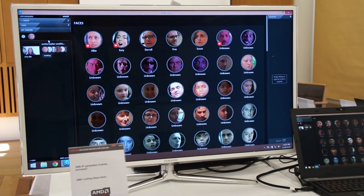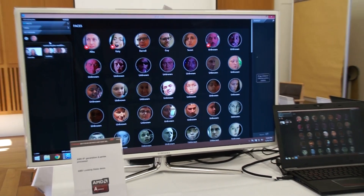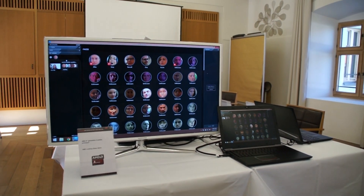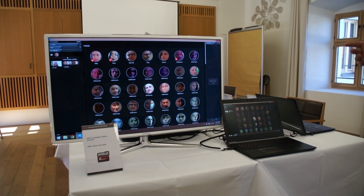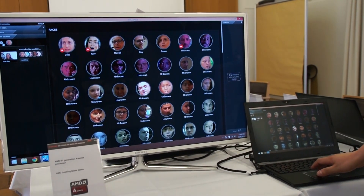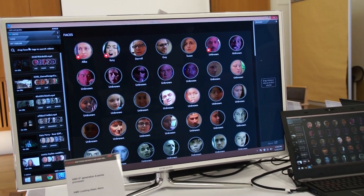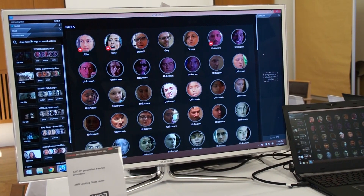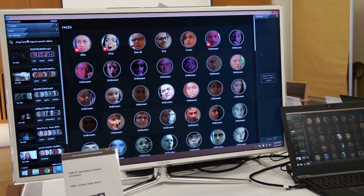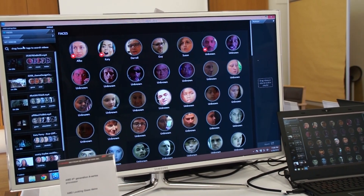This is the Looking Glass software. Basically what the demo shows is the end-user result once all the videos have been analyzed, indexed, and the face recognition has been done. That part of the process is HSA-accelerated, so you can utilize the GPU and get that task done very efficiently.